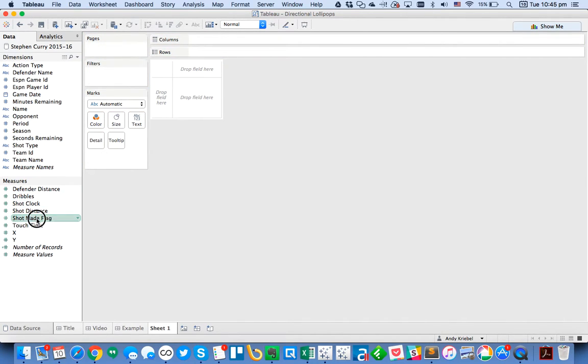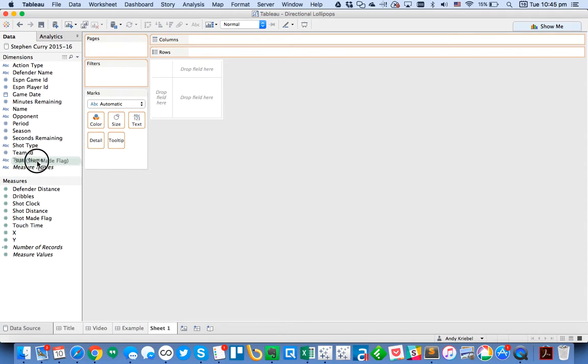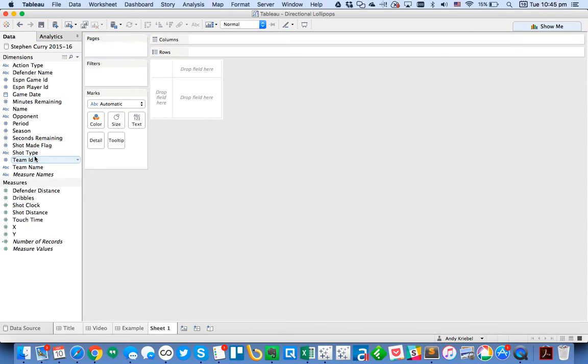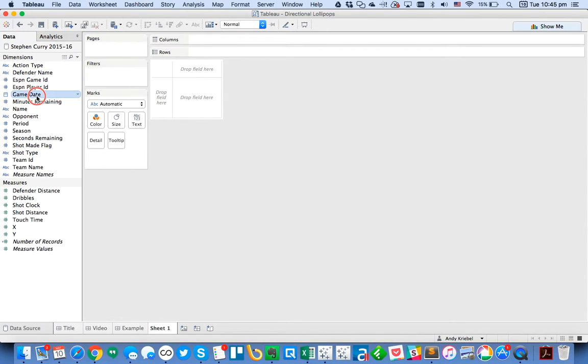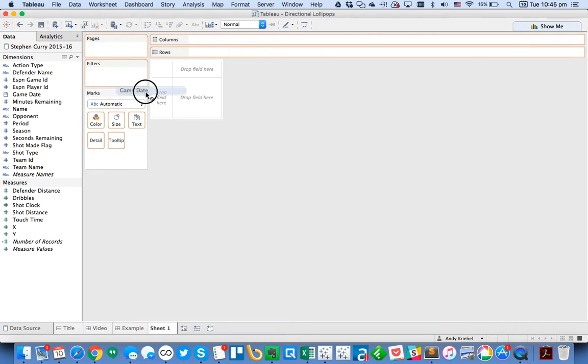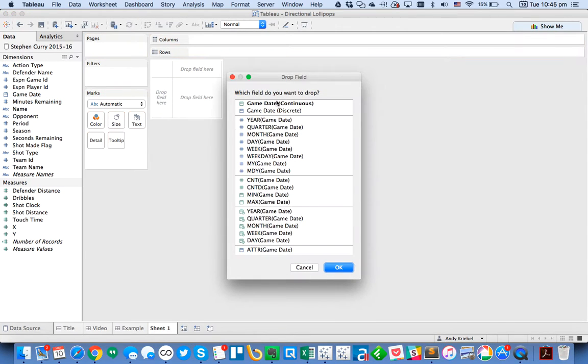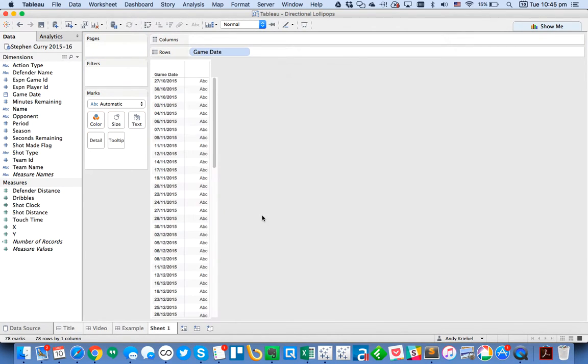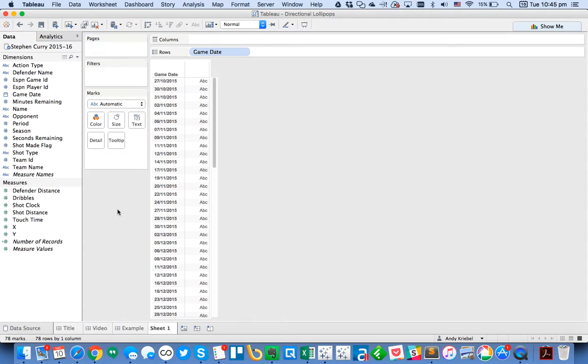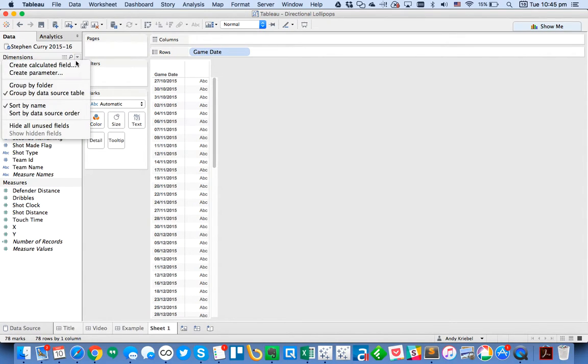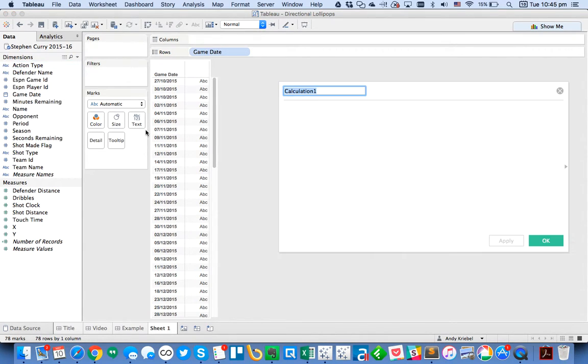And then we also have the shot made flag. That's just a one or a zero. It's not something we really want to count. So what I can do now is let's just go ahead and start by just dragging the game date into the view. I'm going to right-click and drag that to the rows. And I want to look at the date of every single game. But what I really don't want is the date of the game. I just want to know which game number was it that he played.